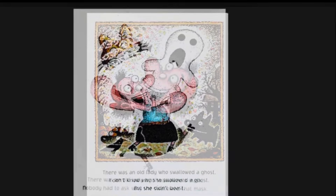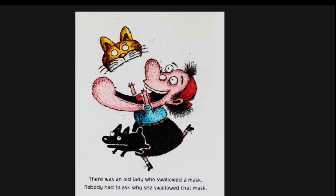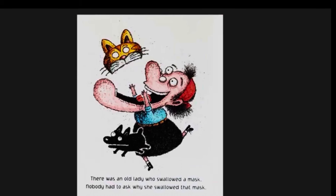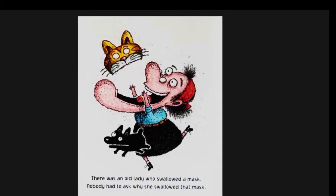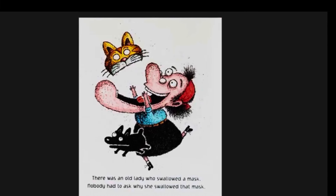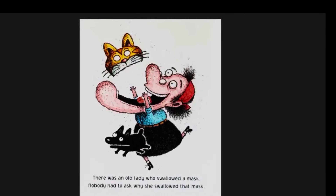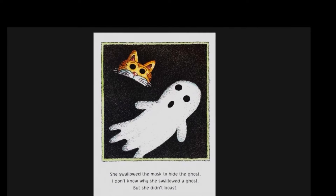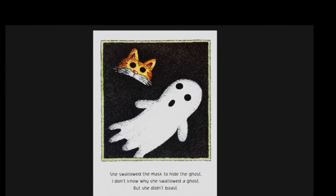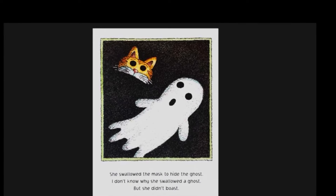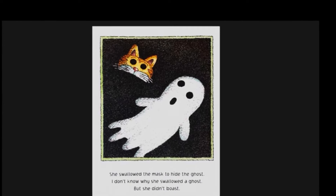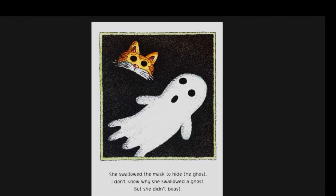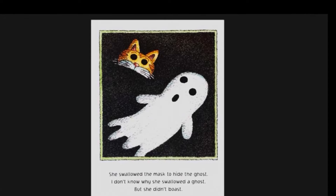There was an old lady who swallowed a mask. Nobody had to ask why she swallowed that mask. She swallowed the mask to hide the ghost. I don't know why she swallowed a ghost, but she didn't boast.